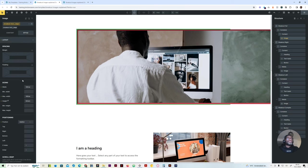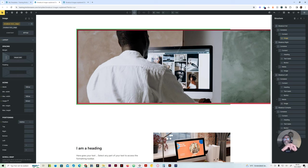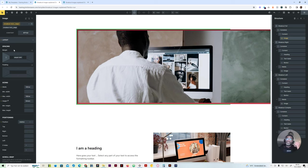We want to actually push this image 50 viewport width to the right — actually, we give it a negative value of 50 viewport width. So we say negative 50 viewport width.